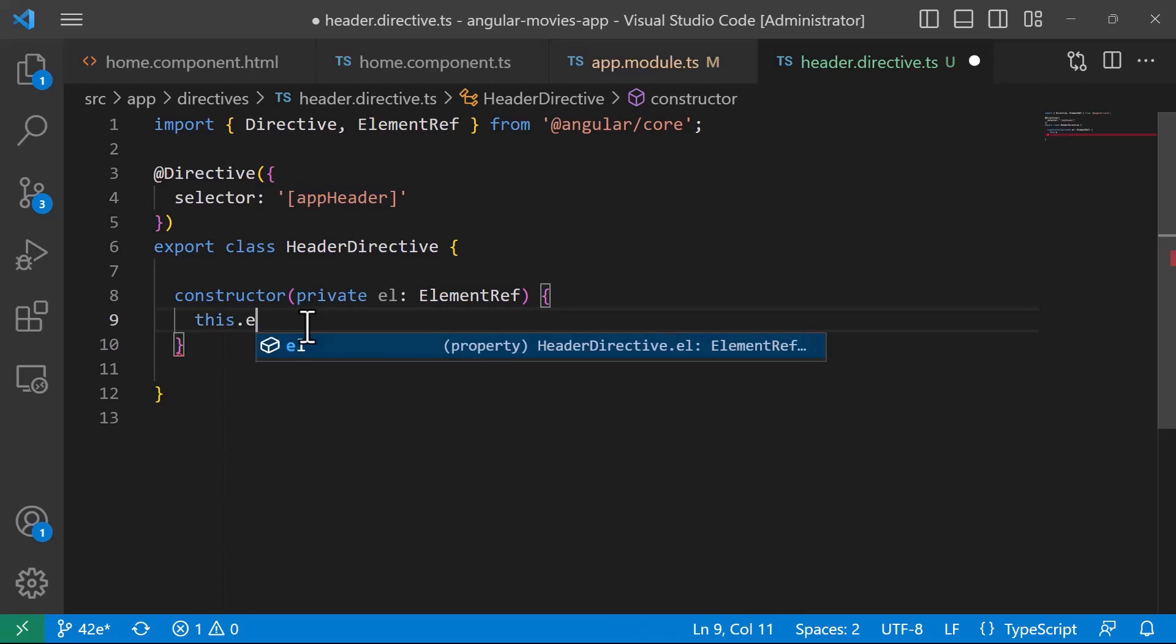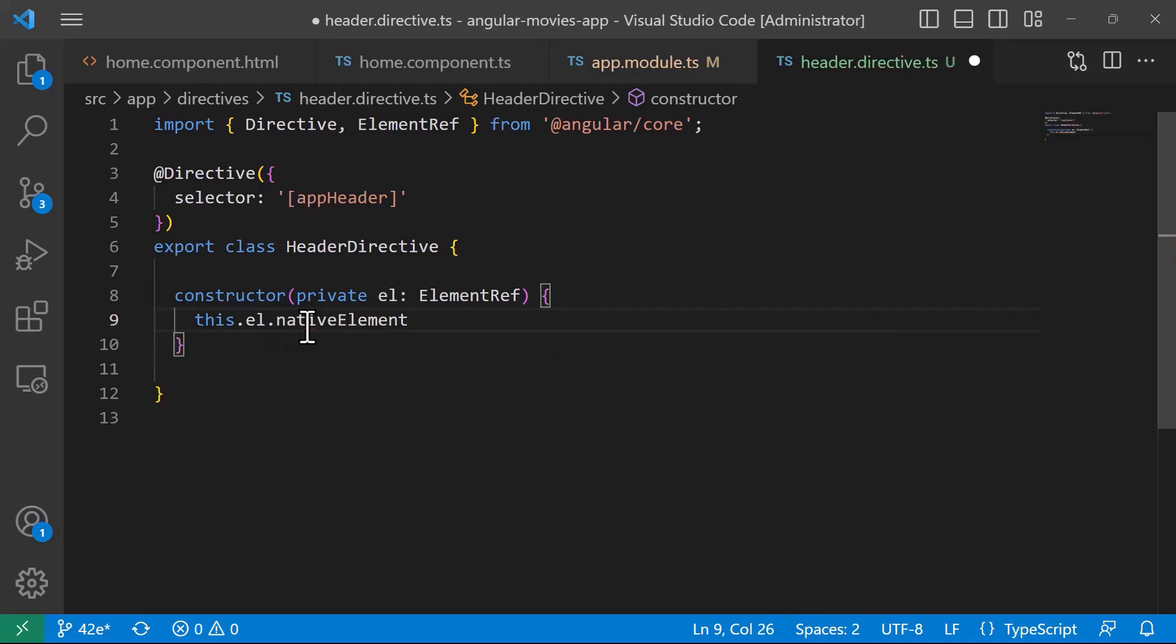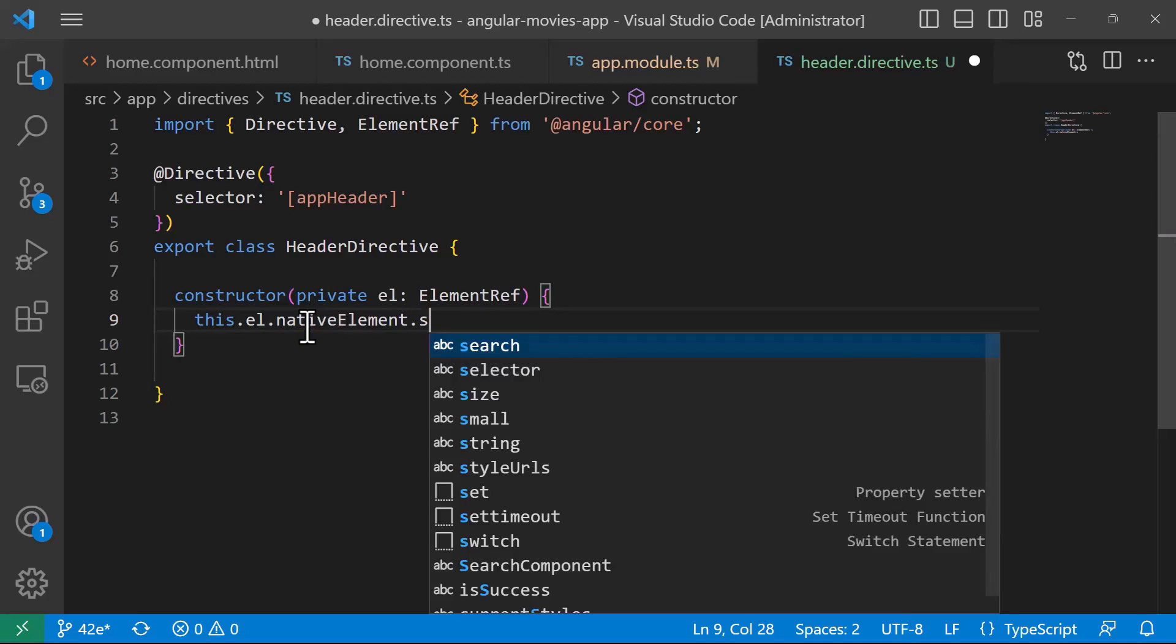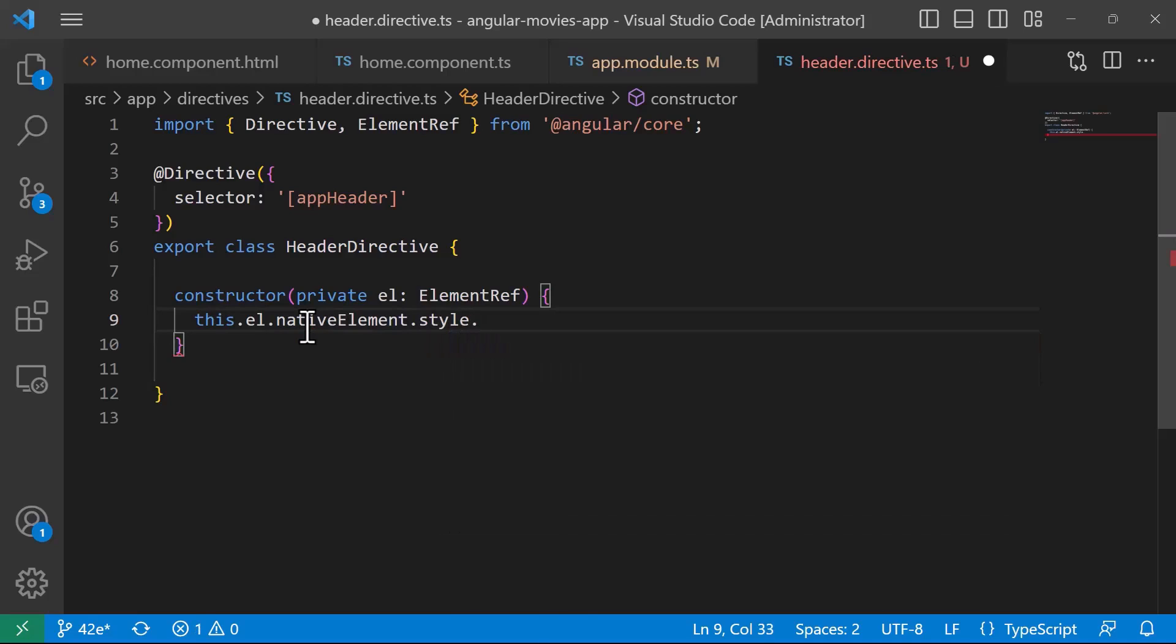For that I'll just type in here this dot el then I'll access the native element and then I'll set the style for the element. And in this style I'll set the background color, so background color and let's say I want to set the color to be yellow.